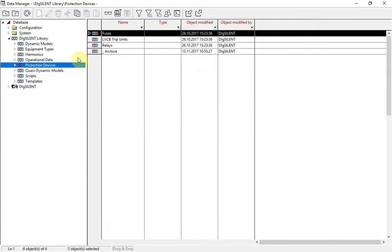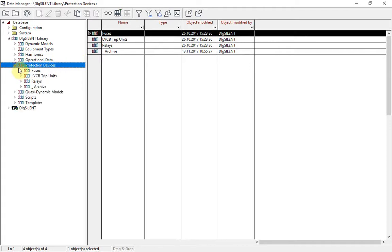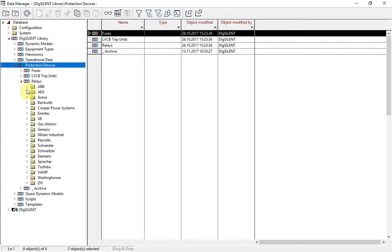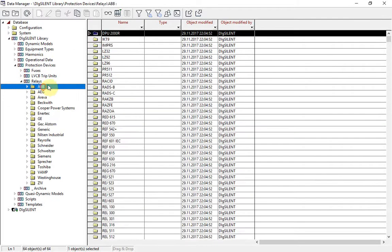And now all protection devices are stored within the Dixelland Library. This means that the user no longer has to download protection devices from our website.